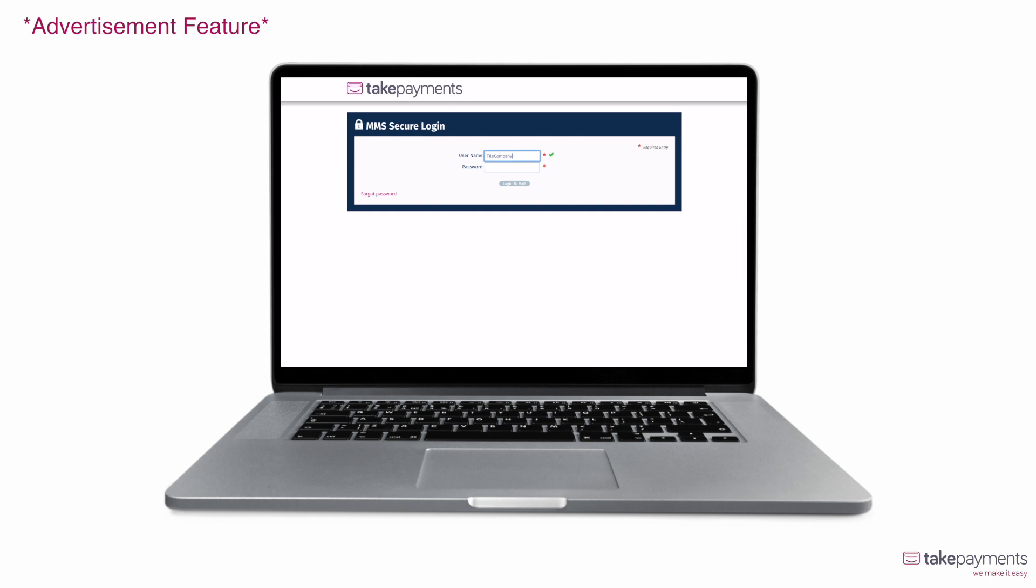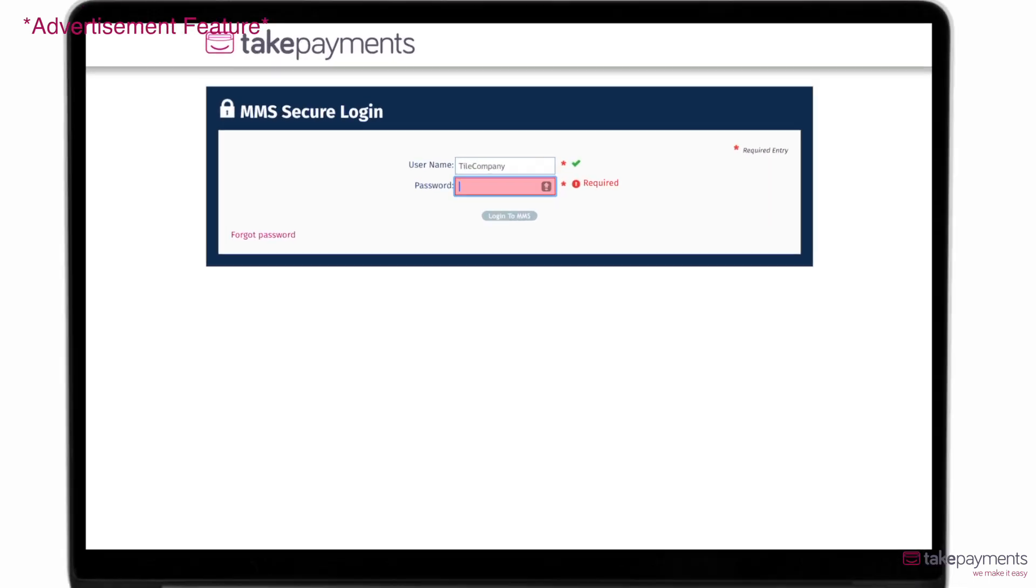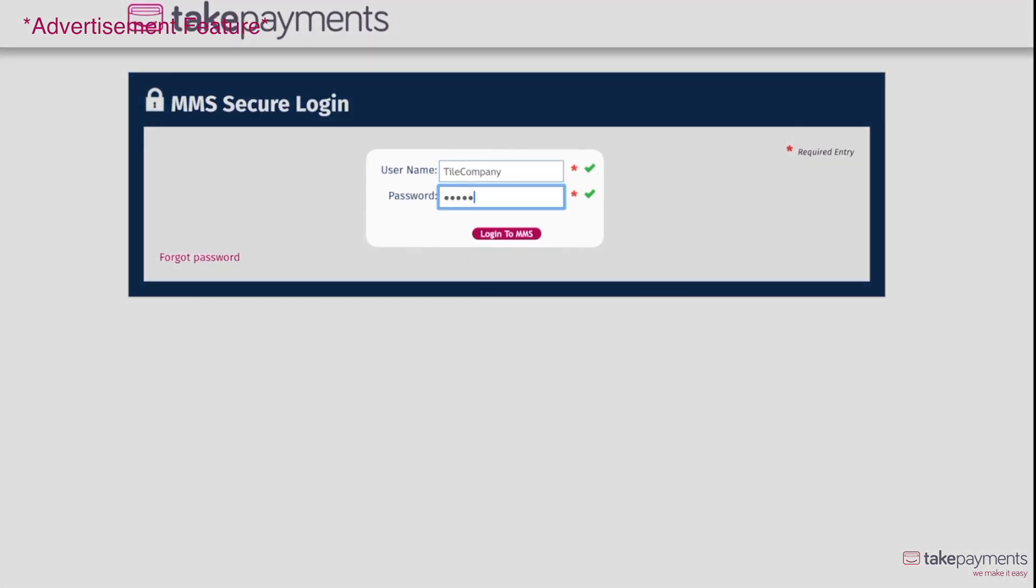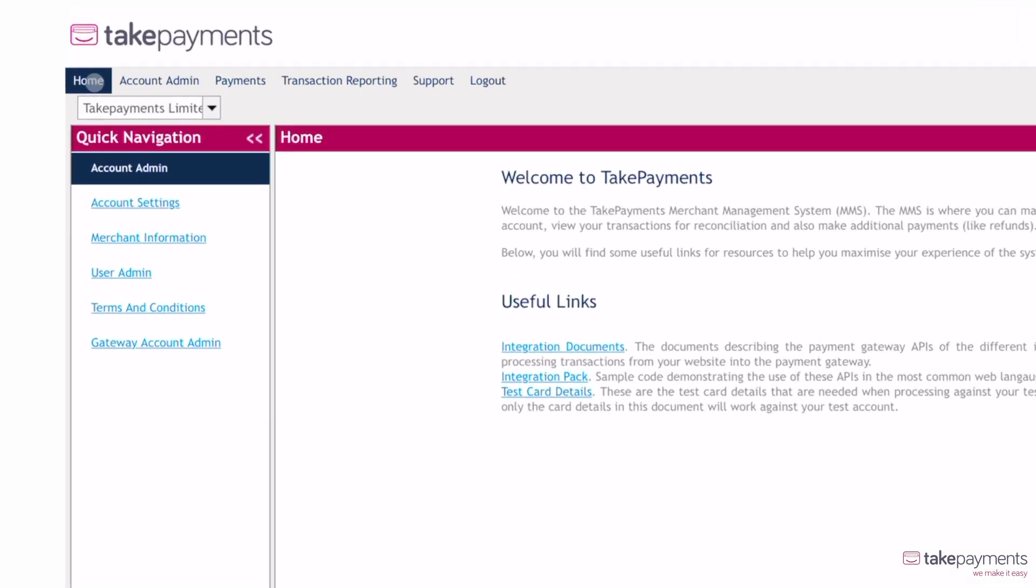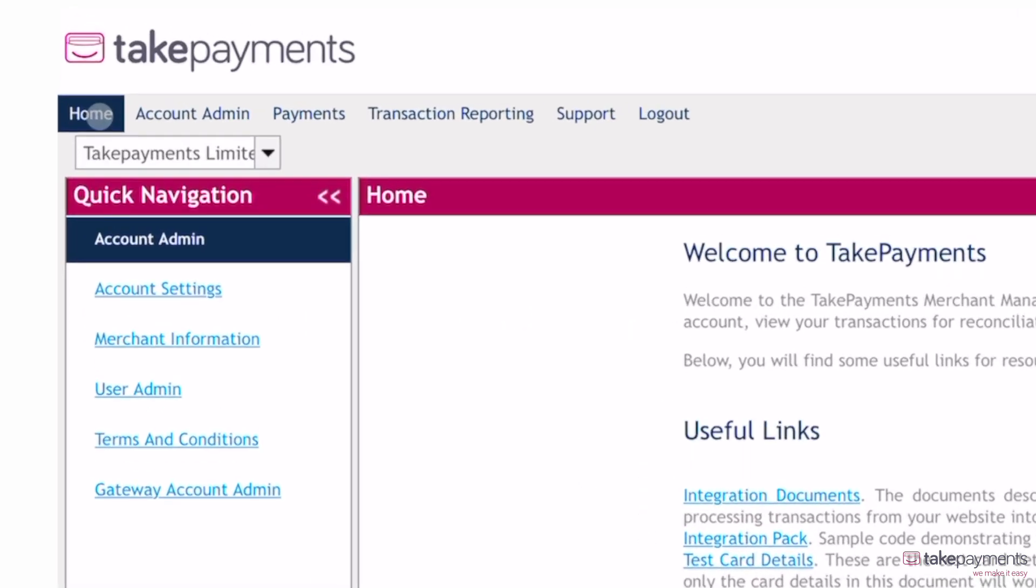Log into your online management system with your username and password. Once logged in, you'll be taken to your online management system homepage. Here, you can find everything you need to take payments over the phone.